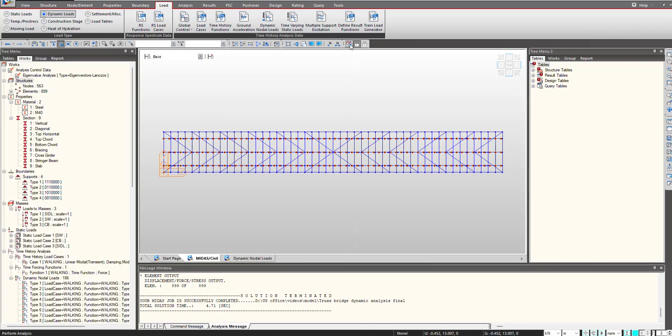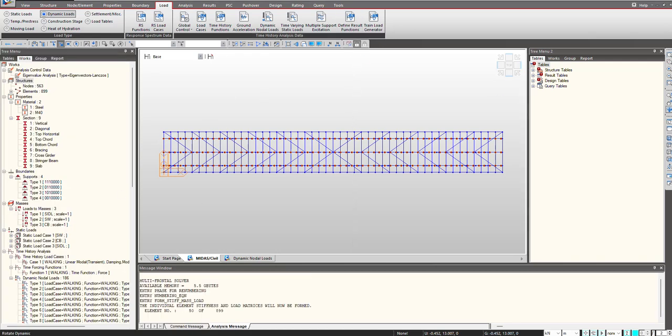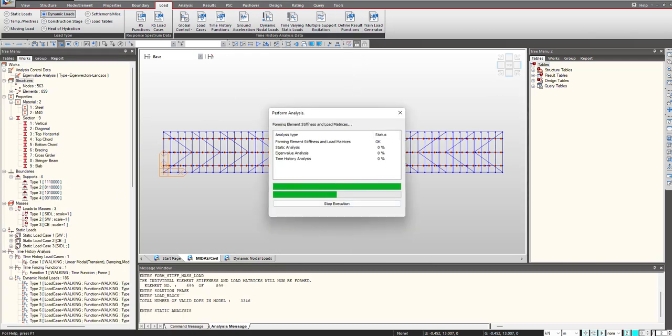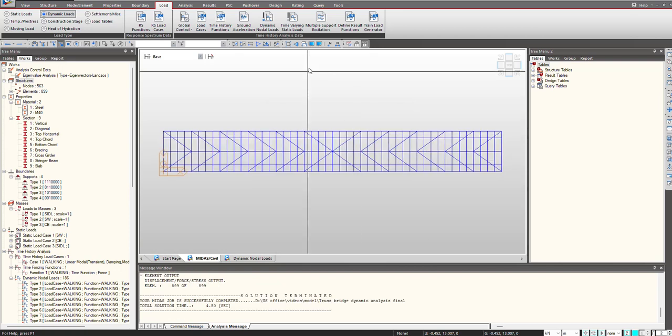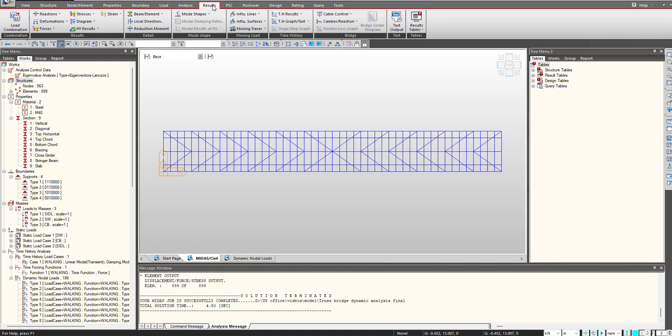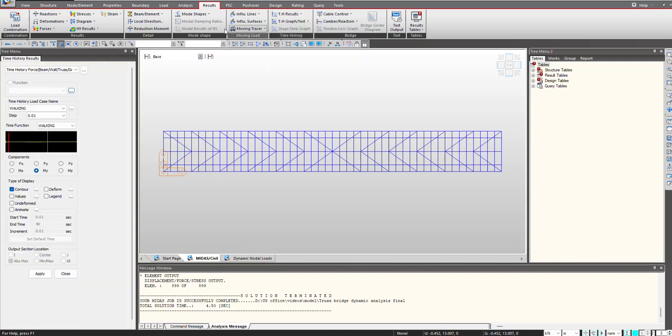And now we can perform the analysis, and once the analysis is performed we will go under the results and from here time history results. We can check the maximum acceleration and displacement that is occurring due to our time history defined function.